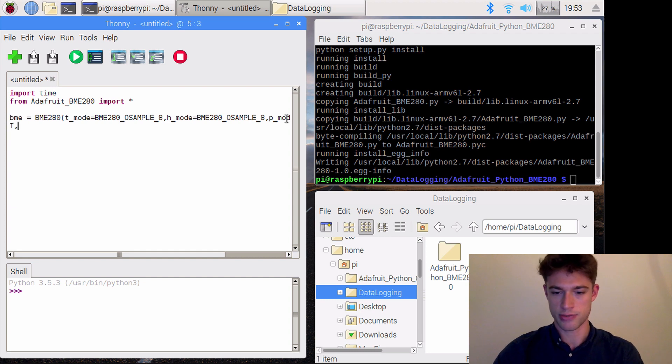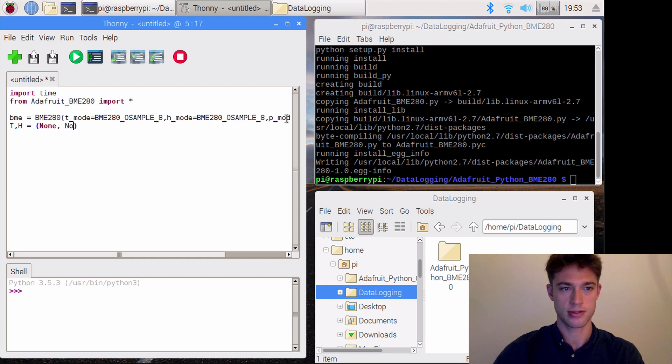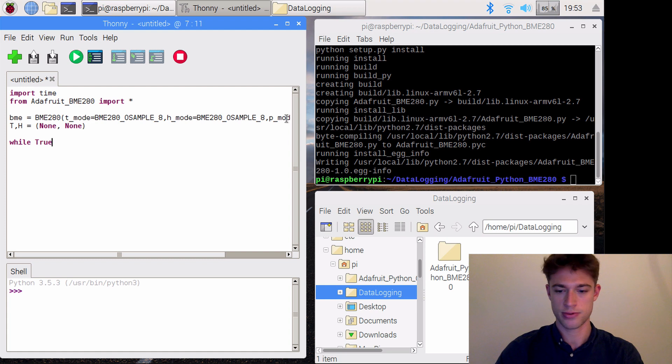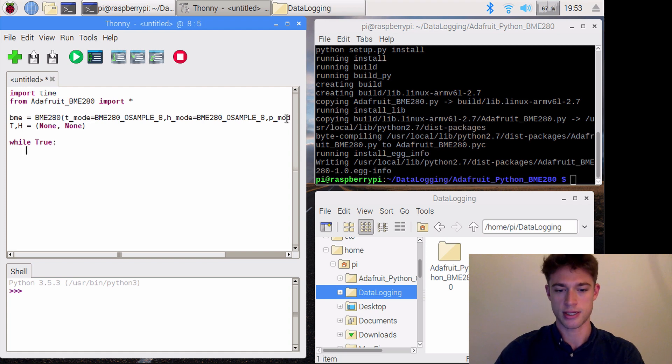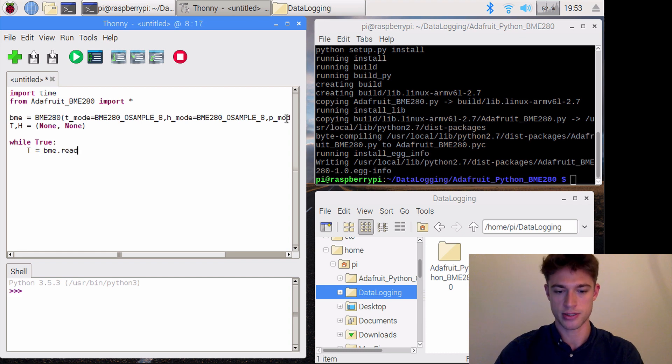Initially our temperature and humidity will be None and None.